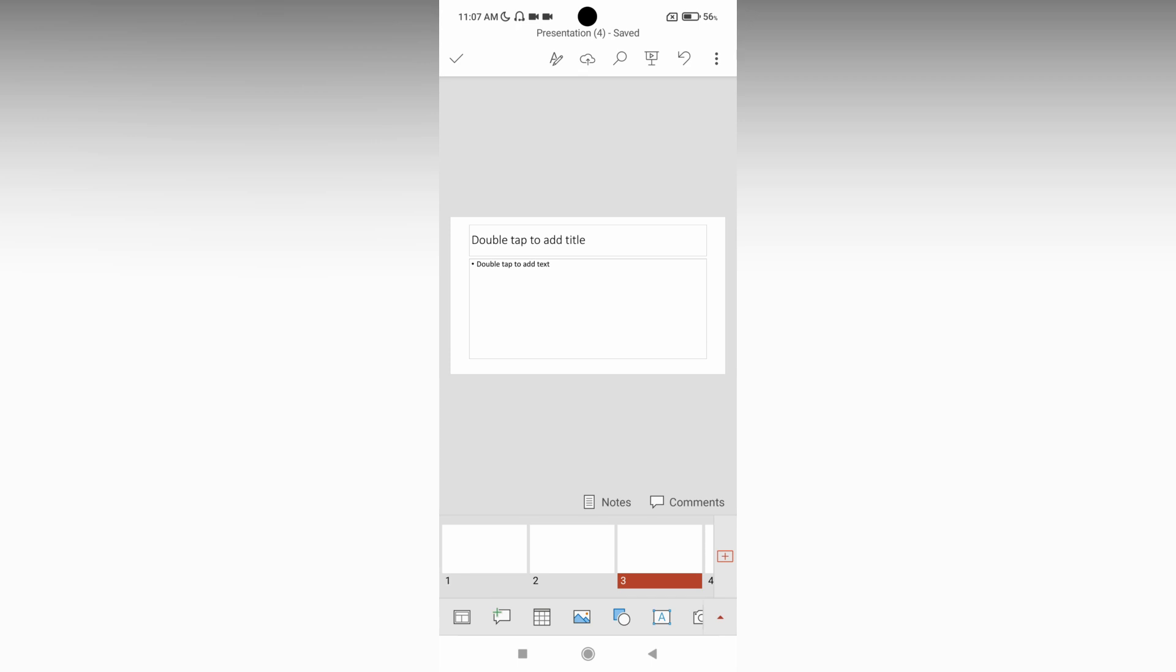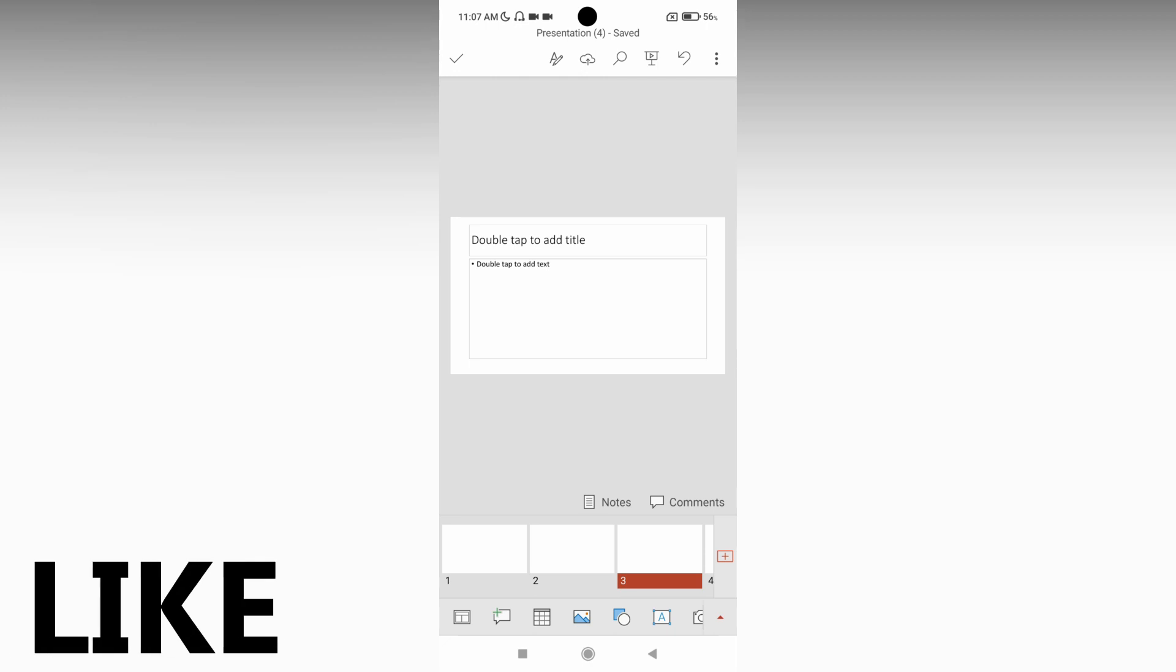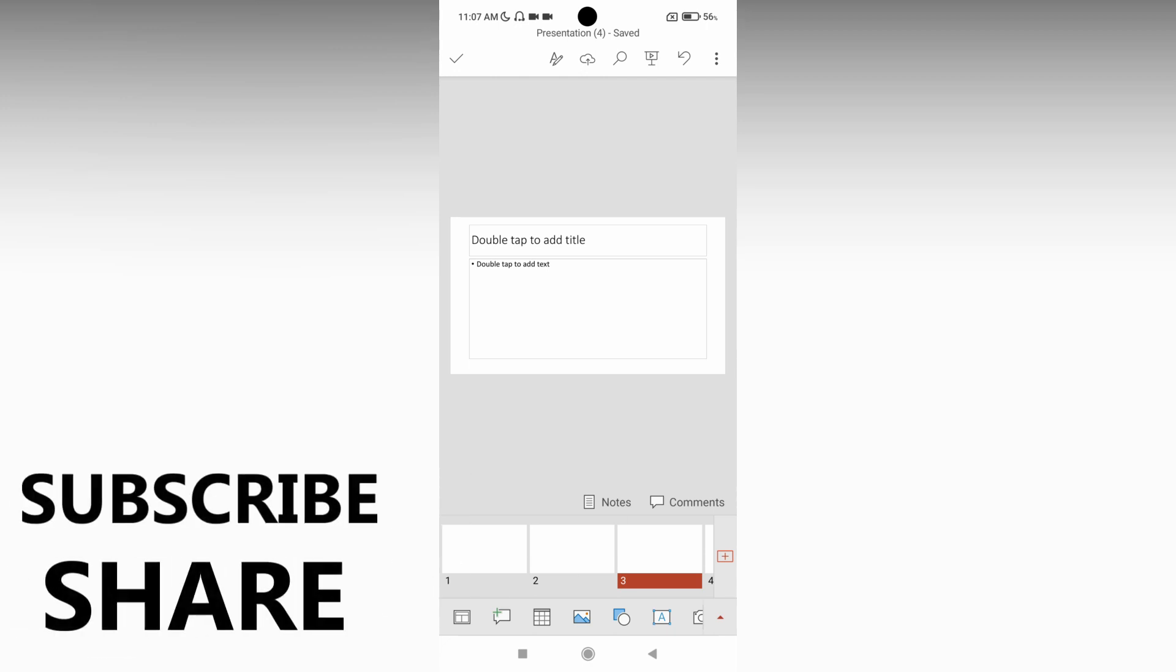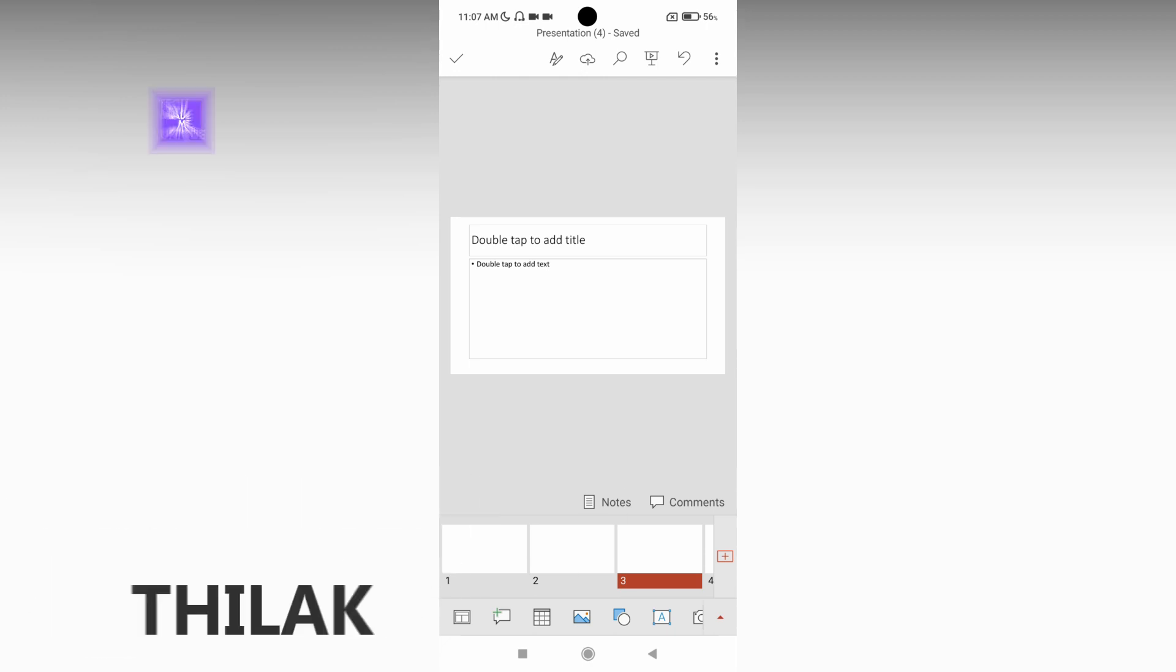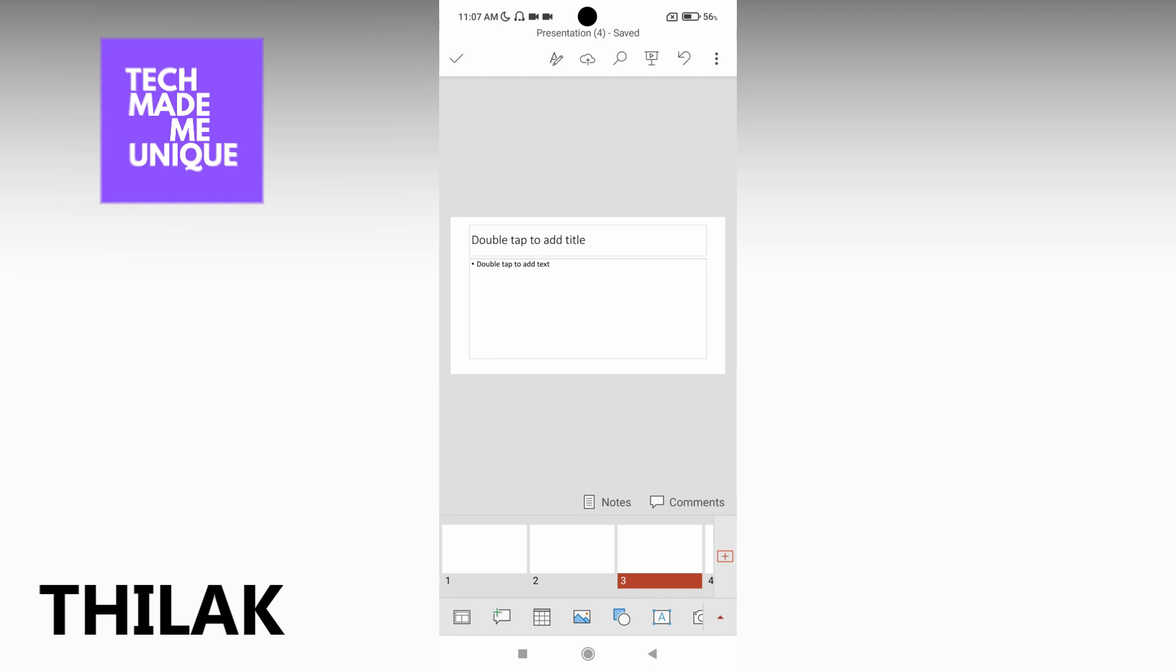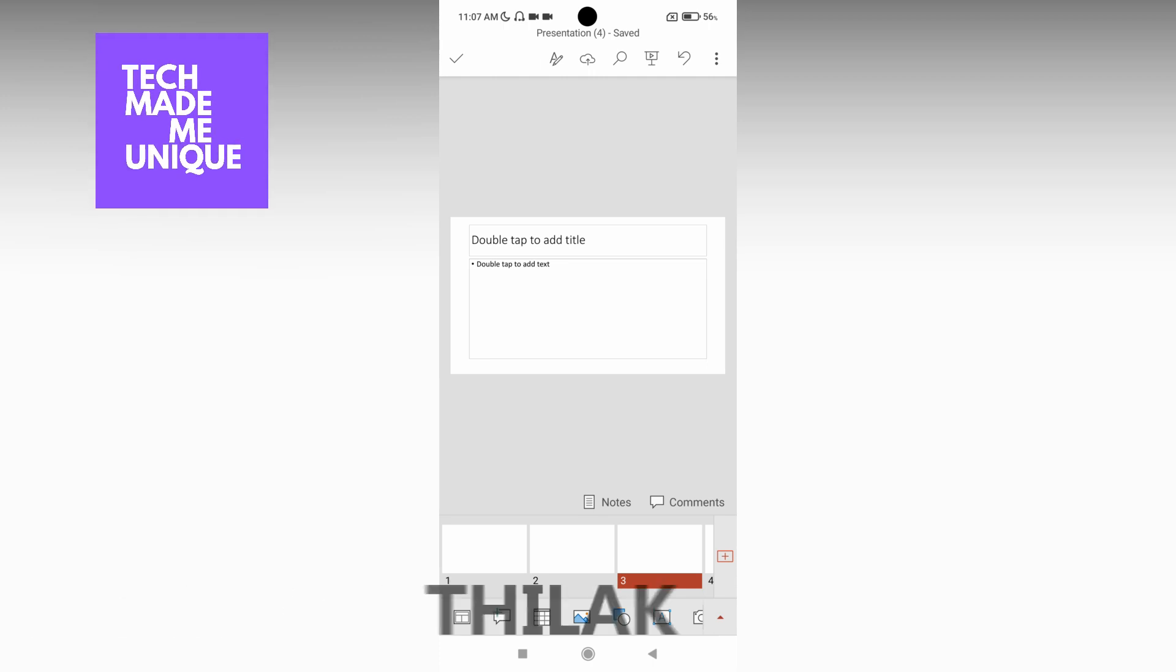This is how you insert a new slide on your Microsoft PowerPoint mobile. I hope this video helped you. Like this video, share this video, subscribe to this channel. We will meet in our next video with super valuable content. This is Thirak signing off from Tech Made Me Unique. Have a wonderful day.